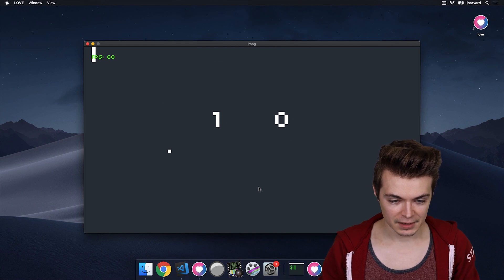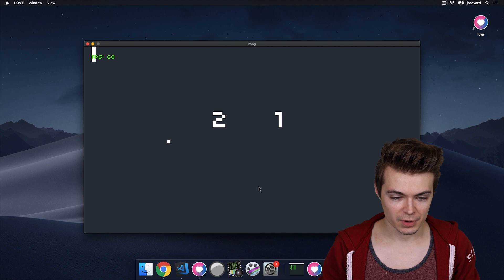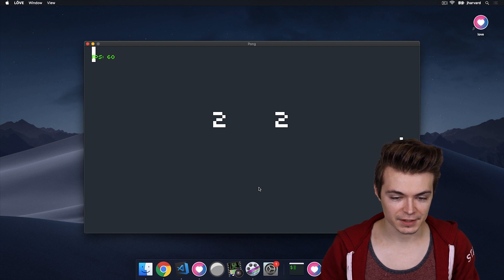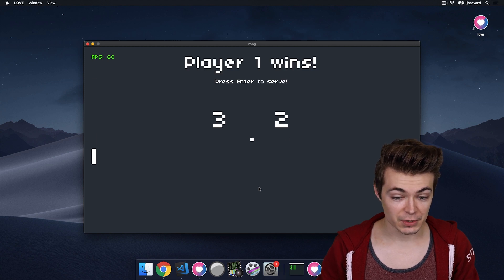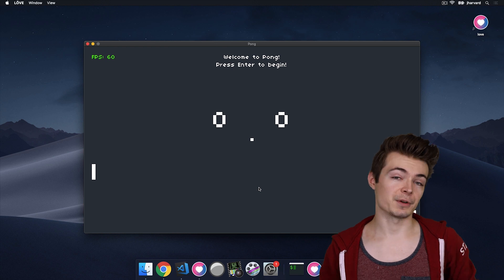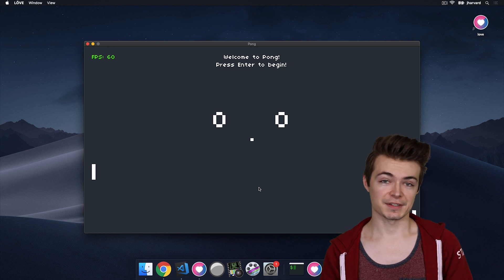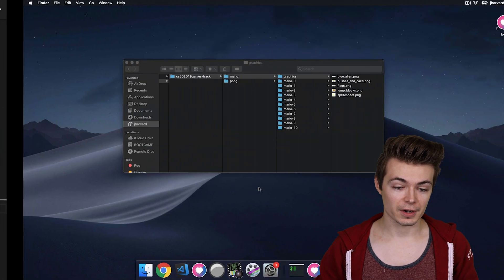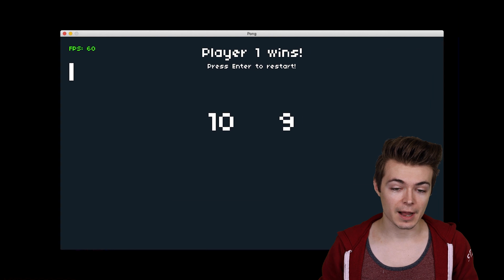Okay. One, zero, one, one, two, one, two, two. And finally, three, two, press Enter. And the scores get reset back to zero, zero. So that's it for the victory update.